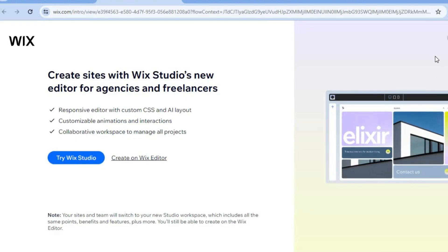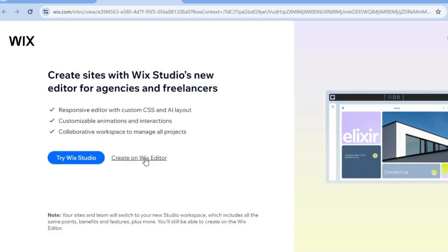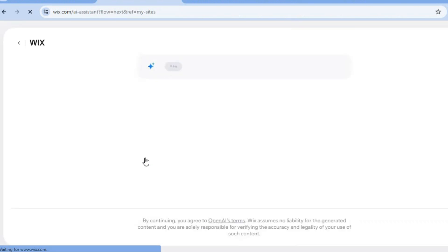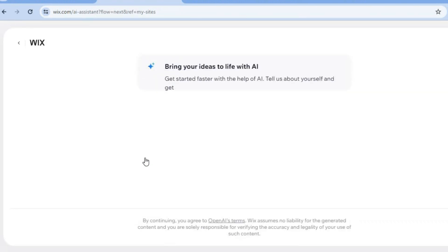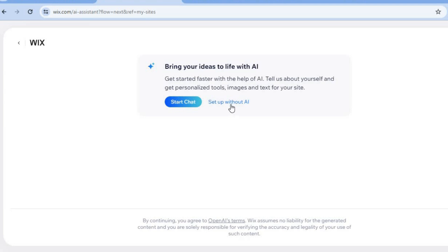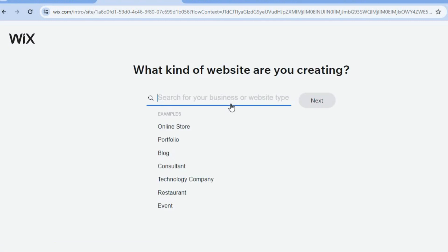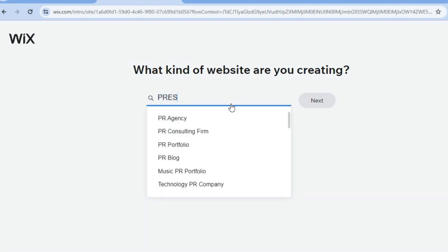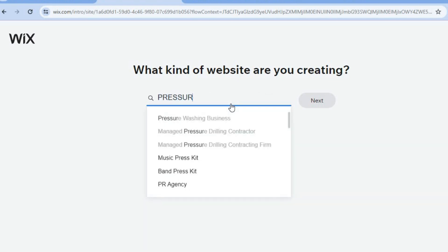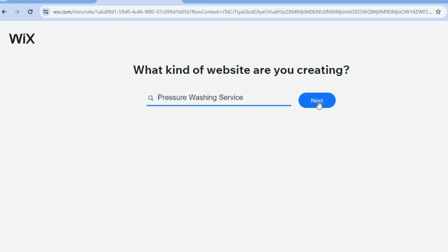Tap on 'Create New Site' in the top right-hand corner, then tap on 'Create on Wix Editor.' After that, tap on 'Set Up Without AI' so you have full ability to customize your website to your liking. Then in the search bar, type in 'pressure washing service' and tap on that.